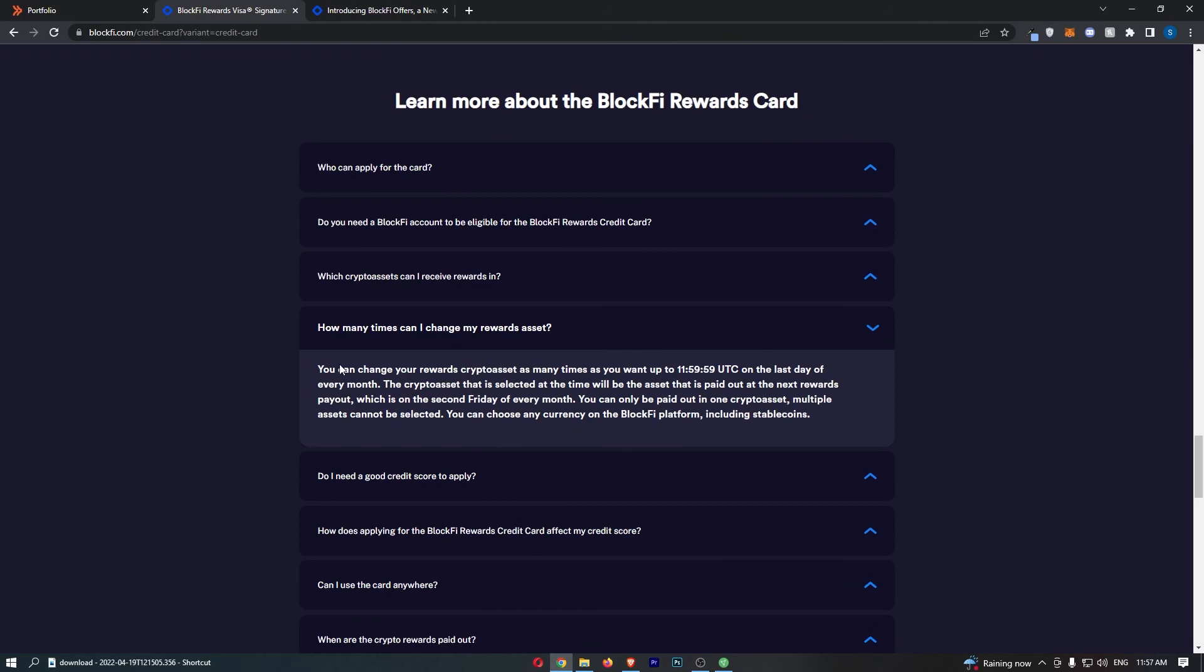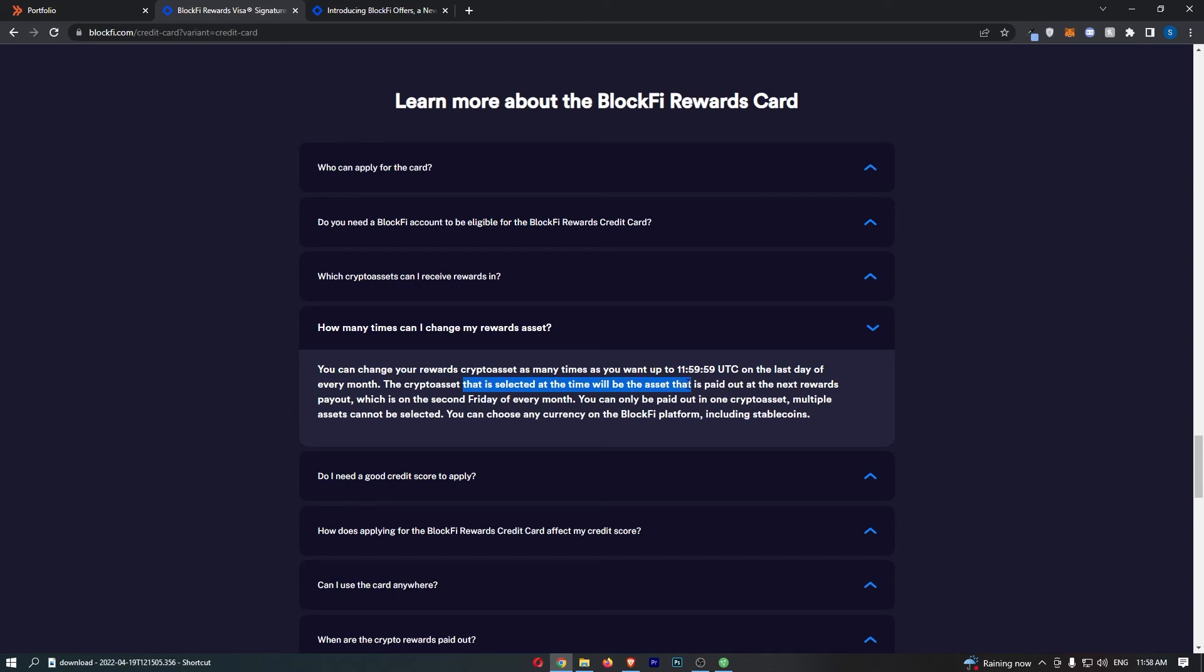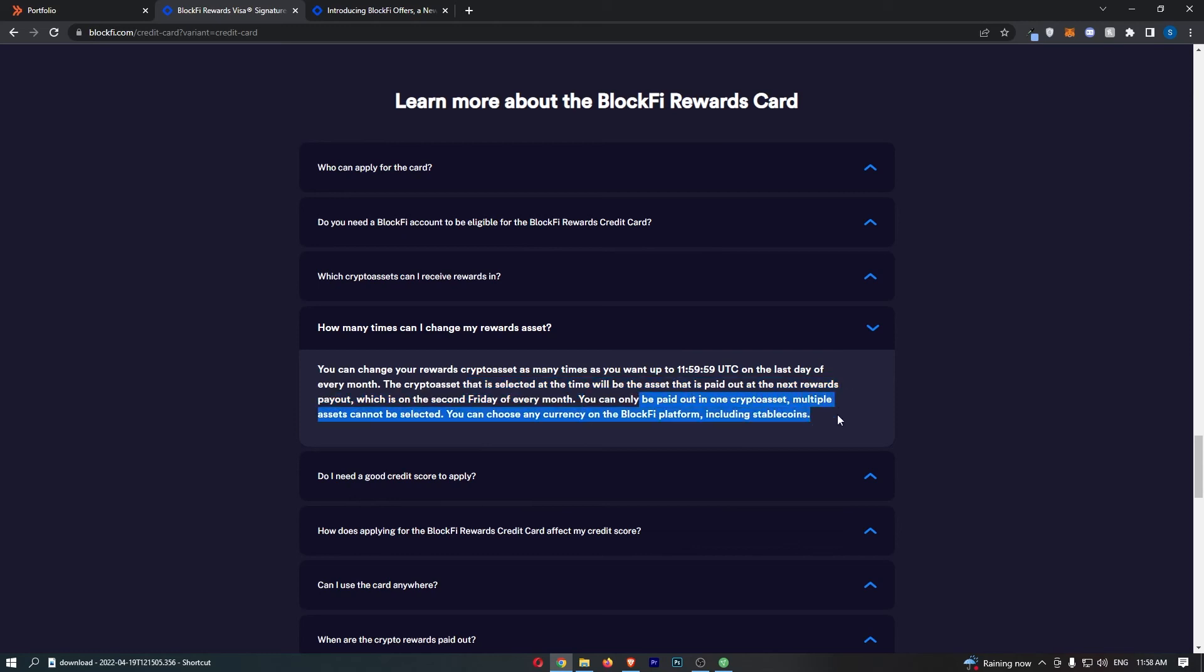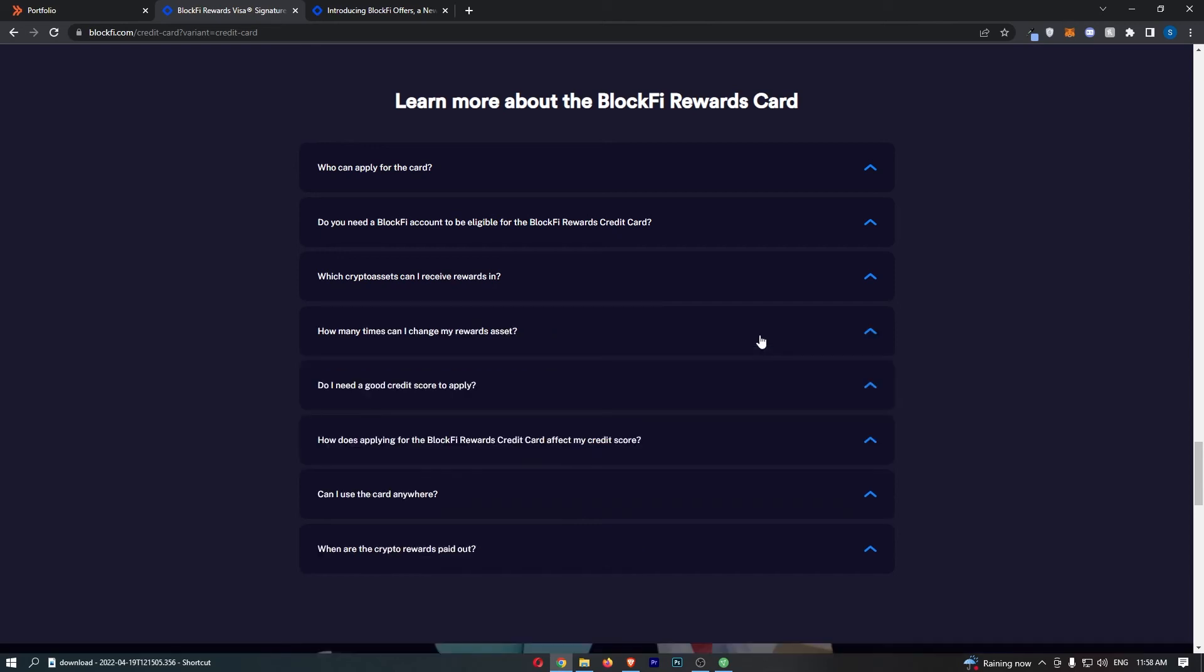How many times can you change the crypto that you would like to earn rewards in? They basically said you can change your crypto asset as many times as you want, up to the last day of each month. The crypto asset that is selected at that time will be the asset that is paid out at the next reward payout, which is the second Friday of every month. You can only be paid out in one crypto asset at a time. Multiple assets cannot be selected. And you can choose any currency on the BlockFi platform, including stablecoins.